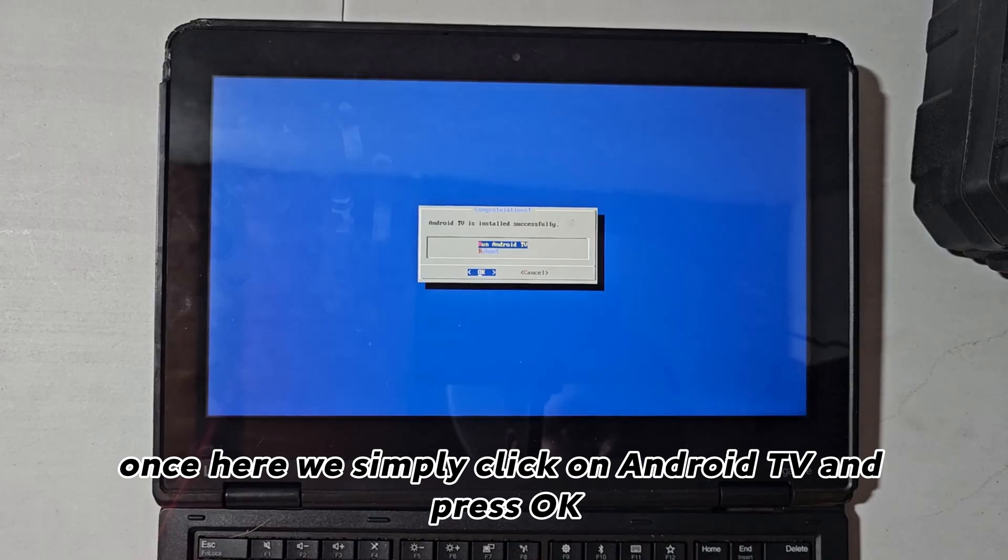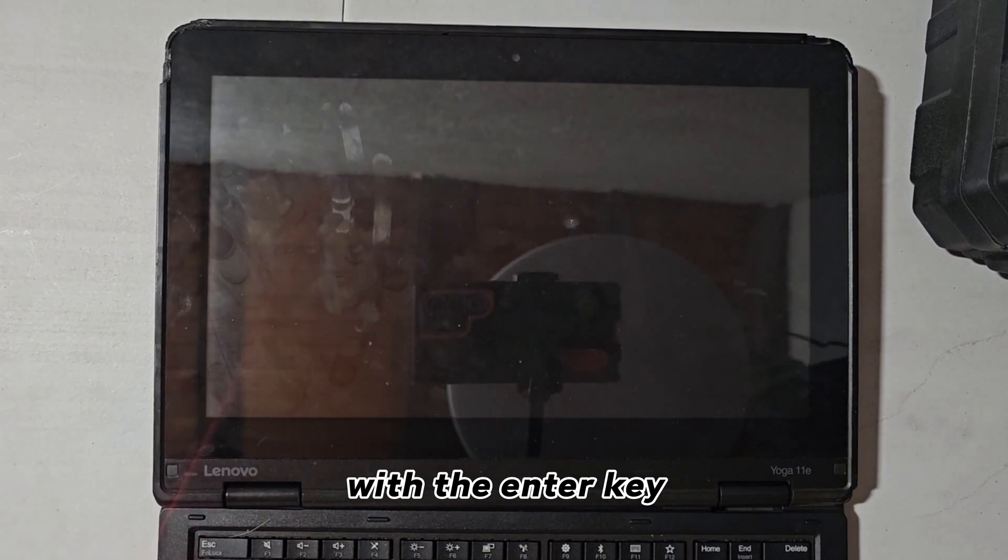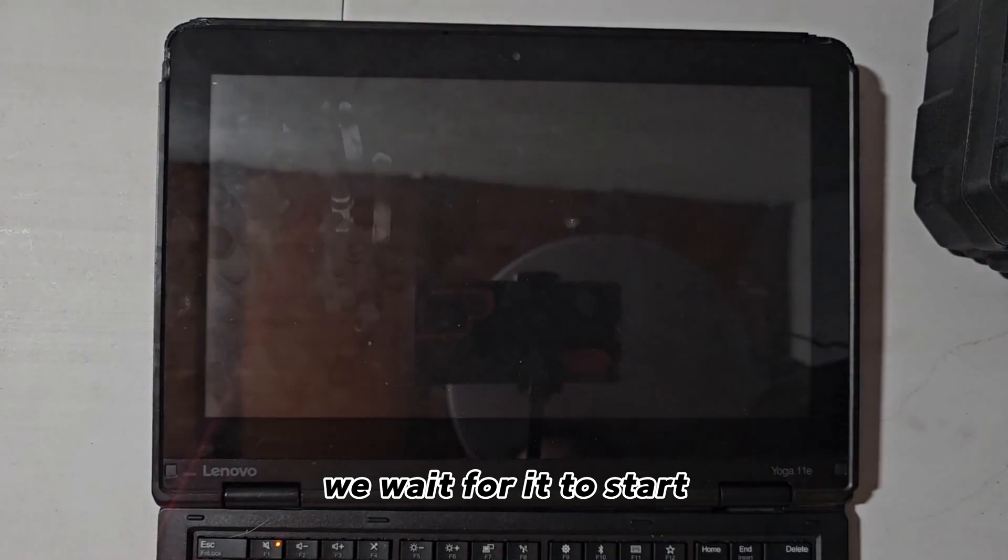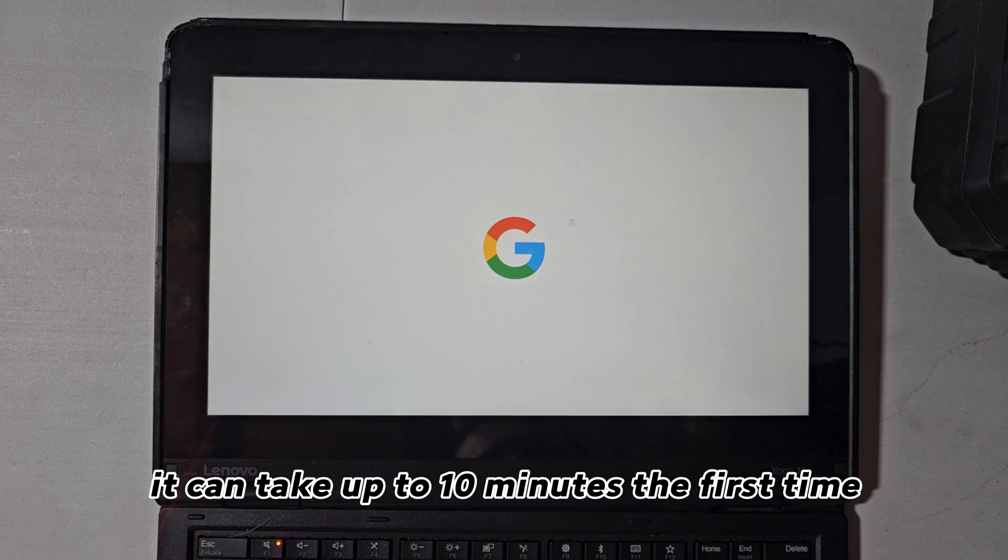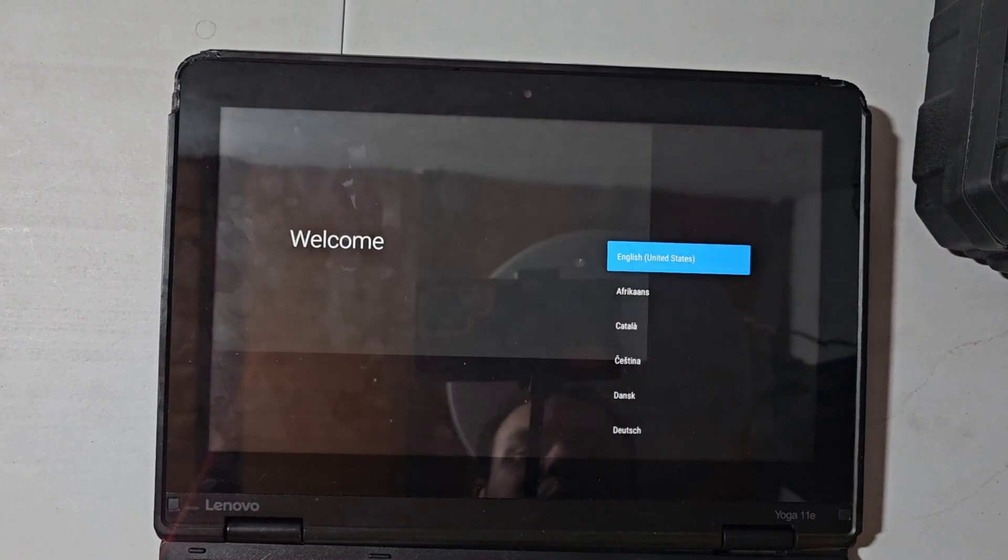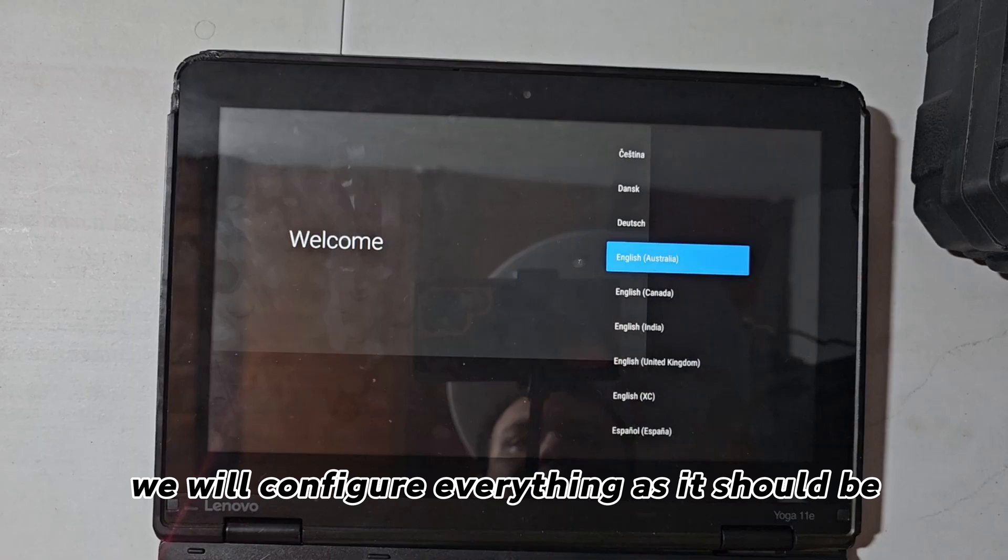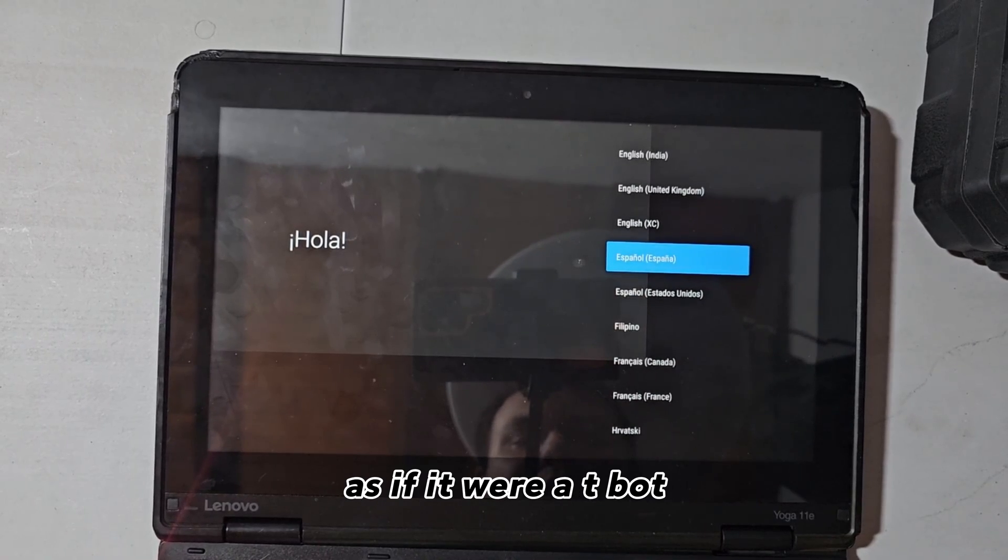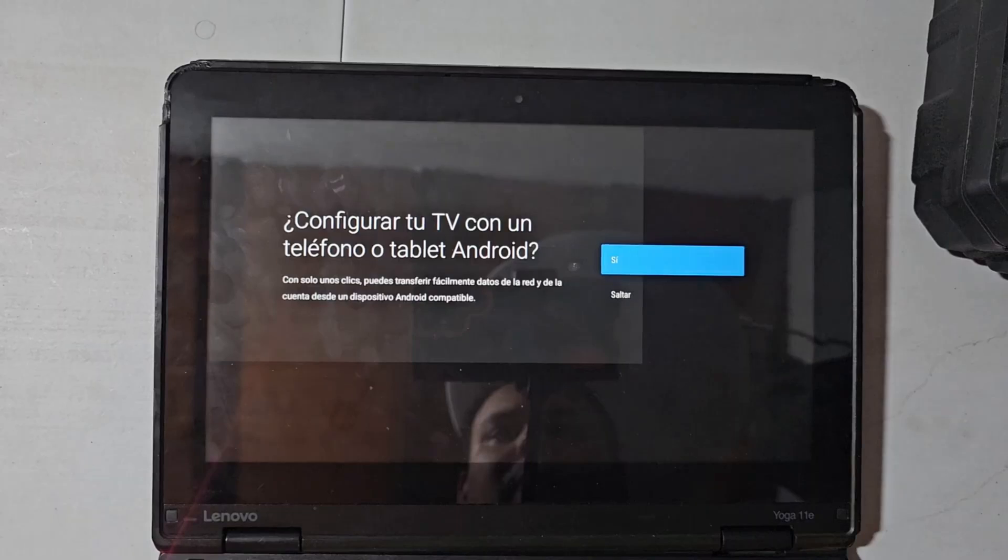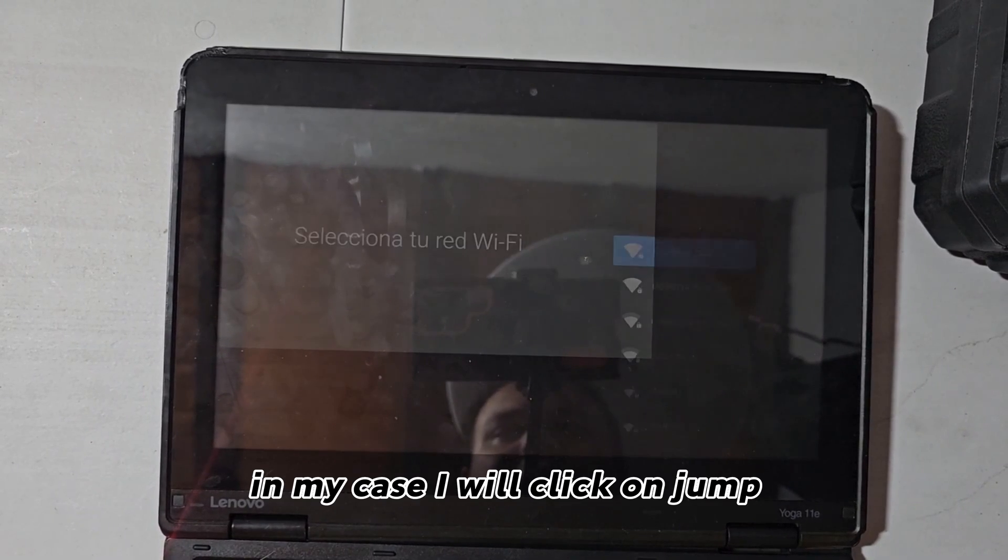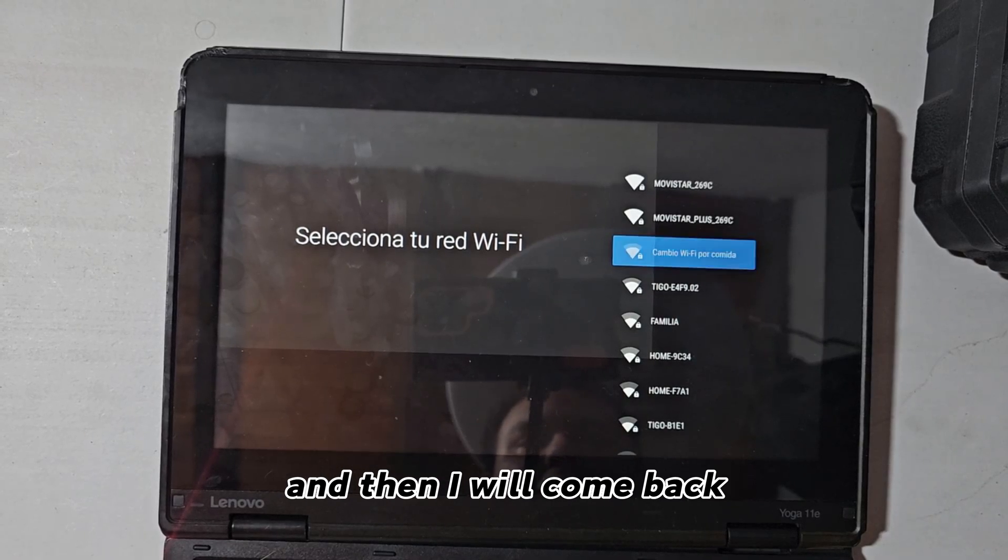Once here, we simply click on Android TV and press OK with the Enter key. We wait for it to start. It can take up to 10 minutes the first time. Now, then we will use the keys and obviously we will configure everything as it should be, as if it were a TV box. In my case, I will click on jump, I will choose my network and all that and then I will come back.